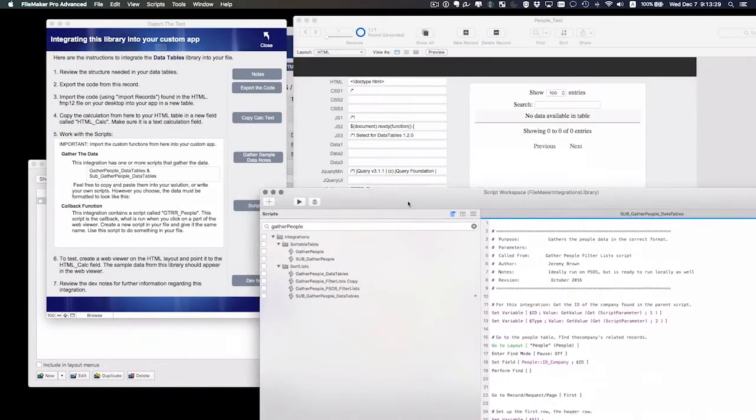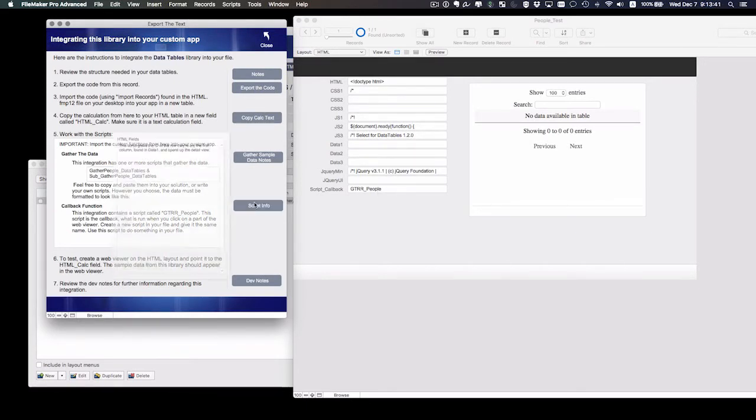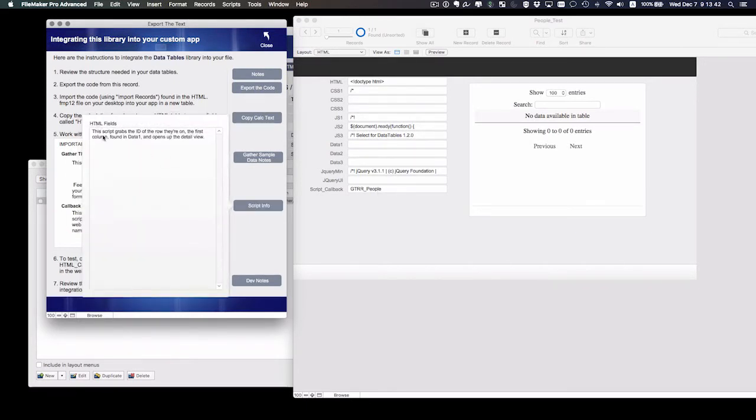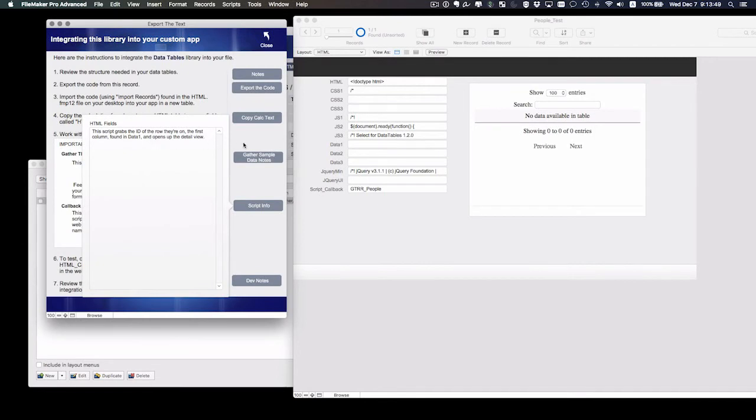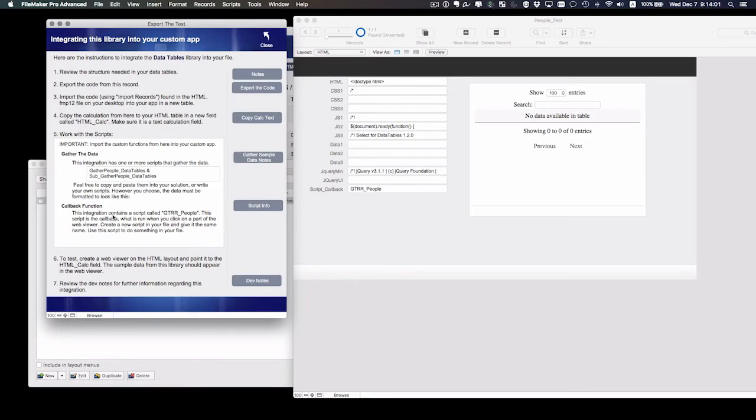The second script we need to work with is the callback function. This integration uses a script called gtrr underscore people, and here's what it does. It grabs the ID of the row that they're on, that they clicked on, the first column found in data one, and opens up the detail view. So this is just a typical script that grabs the ID, passes it to this script, and finds that particular record.